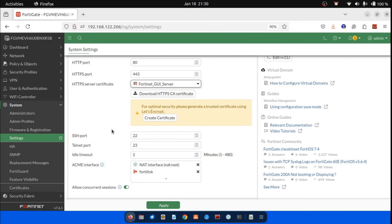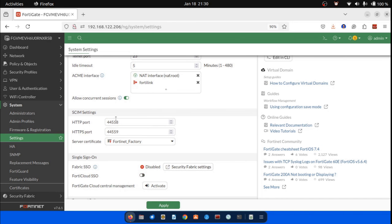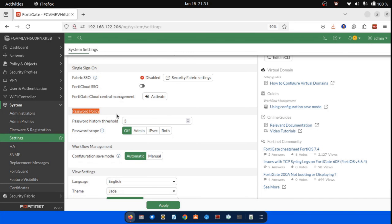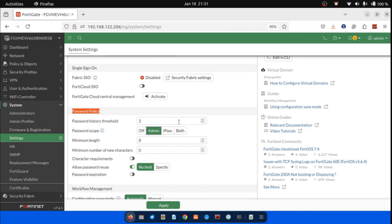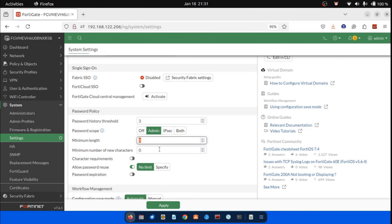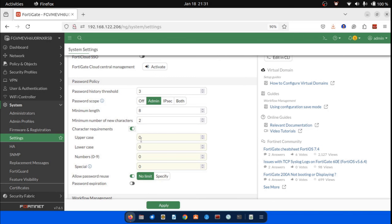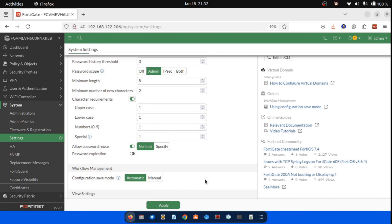Configuring single sign-on — we shall cover this topic in a later video on user and authentication. Configuring password policy: a password policy can be created for administrators and IPsec pre-shared keys. For this demo, let us configure a password policy — Password history threshold: 3, Minimum password length: 8, Minimum number of new characters: 2. To enable the character requirements, toggle the button on. Now configure: Uppercase: 1, Lowercase: 1, Numbers: 1, Special characters: 1, Allow password reuse: 1.